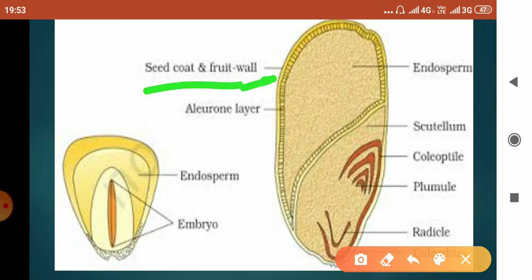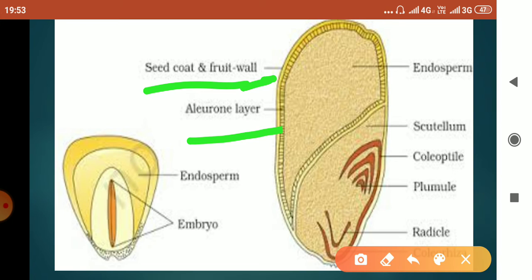The outermost layer is the seed coat and fruit wall — they are fused together, which is why it is called a grain, and they form a protective layer. The next layer is the aleurone layer, which is rich in proteins.